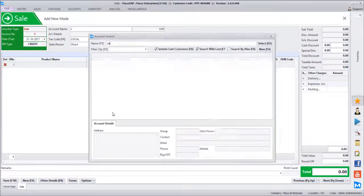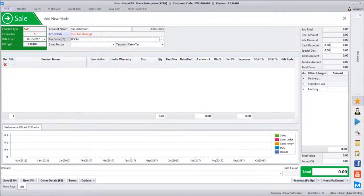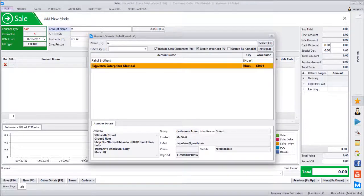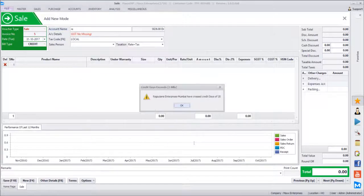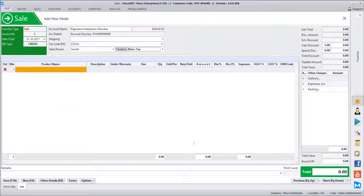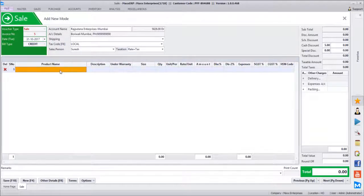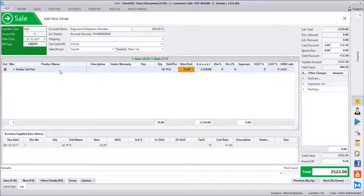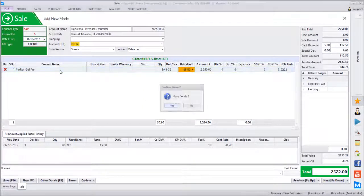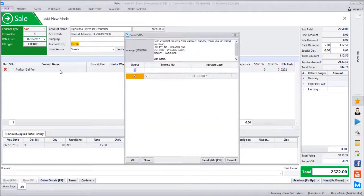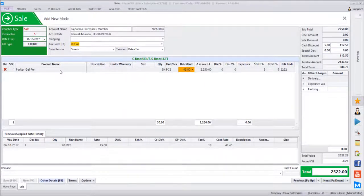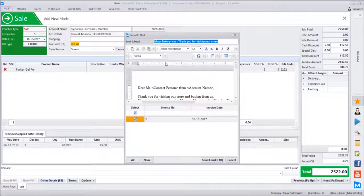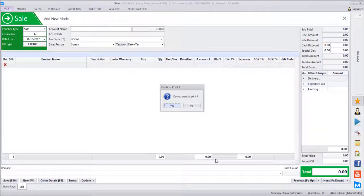We will enter one more bill for Rajputana Enterprises since their email ID is entered. There is a dummy email ID like 'rajputana@gmail'. After entering the transaction, first it asks do you want to send SMS — I give Skip. Then it asks do you want to send Email — I click Send Email. Then it asks do you want to print.